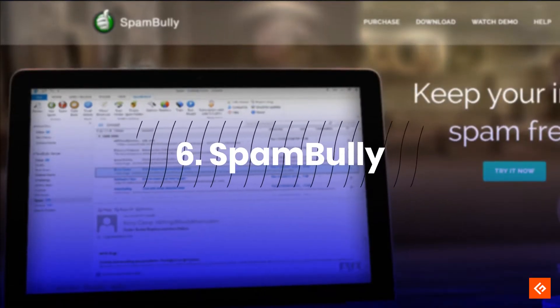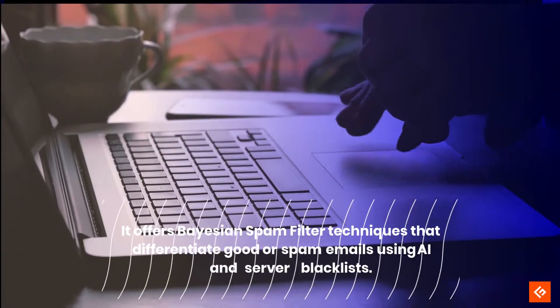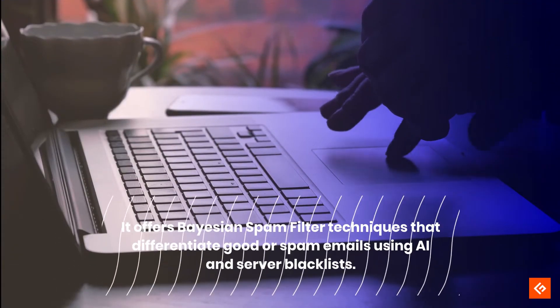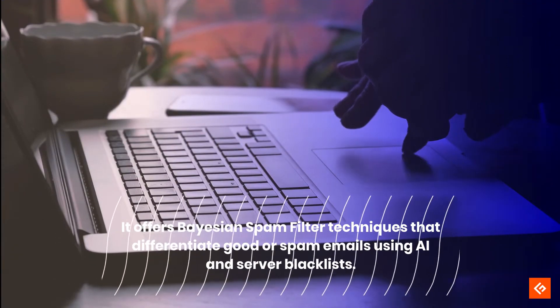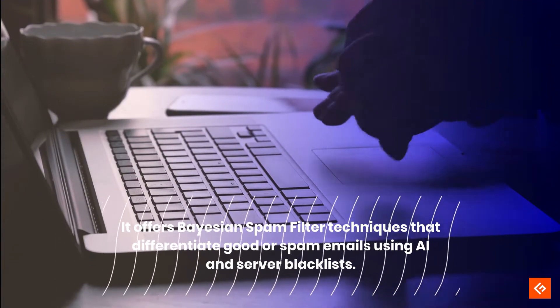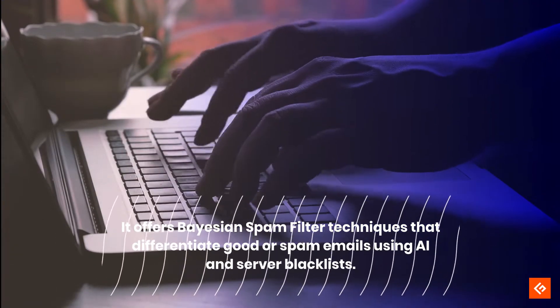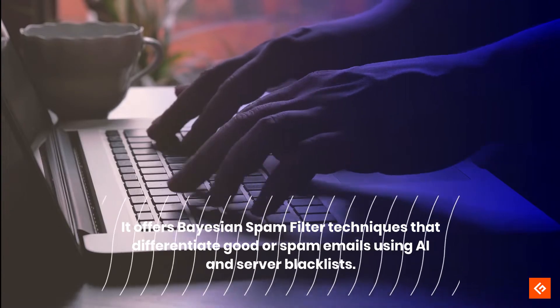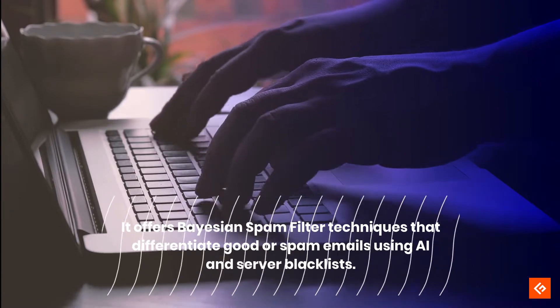Spam Bully: It offers Bayesian spam filter techniques that differentiate good or spam emails using AI and server blacklists.